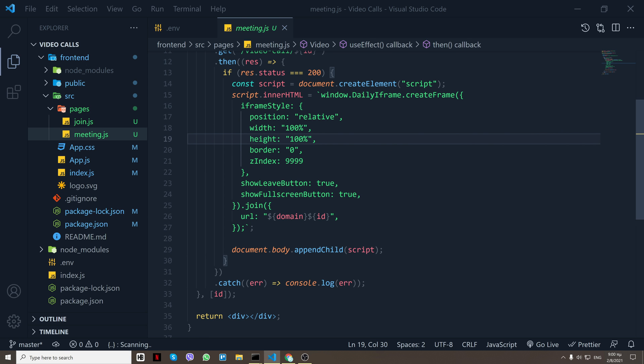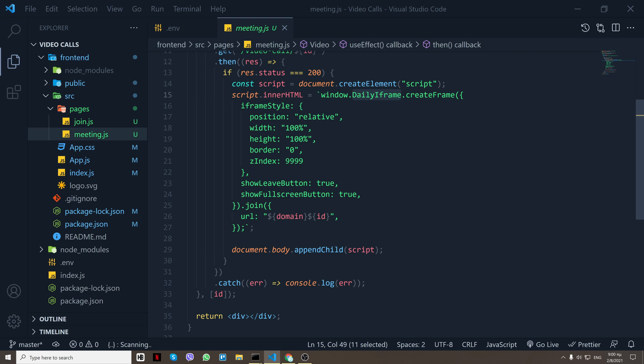Then what we do is we use window.DailyIframe, and DailyIframe is the iframe that Daily provides you.